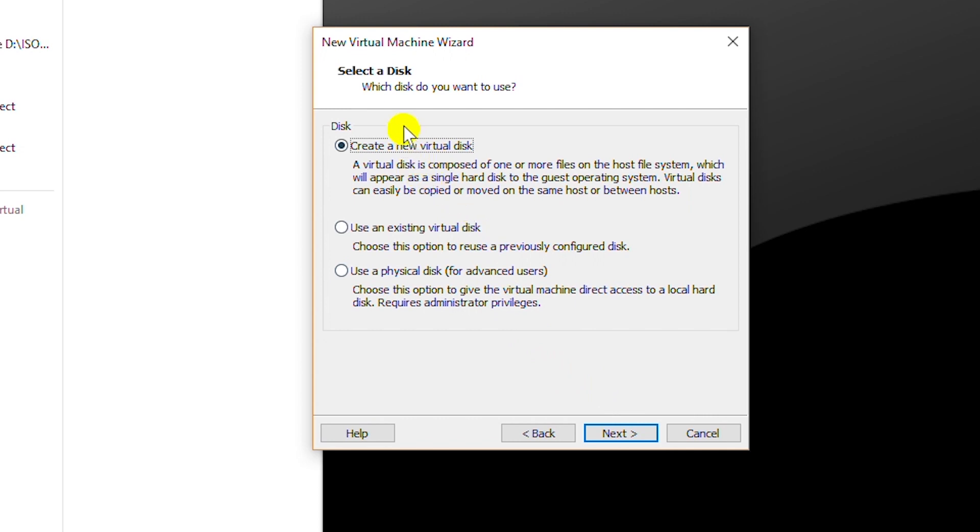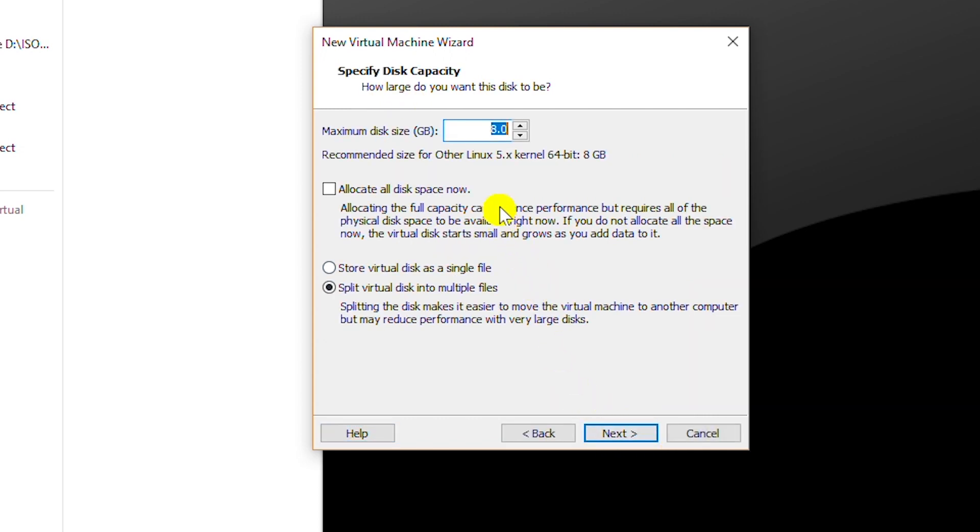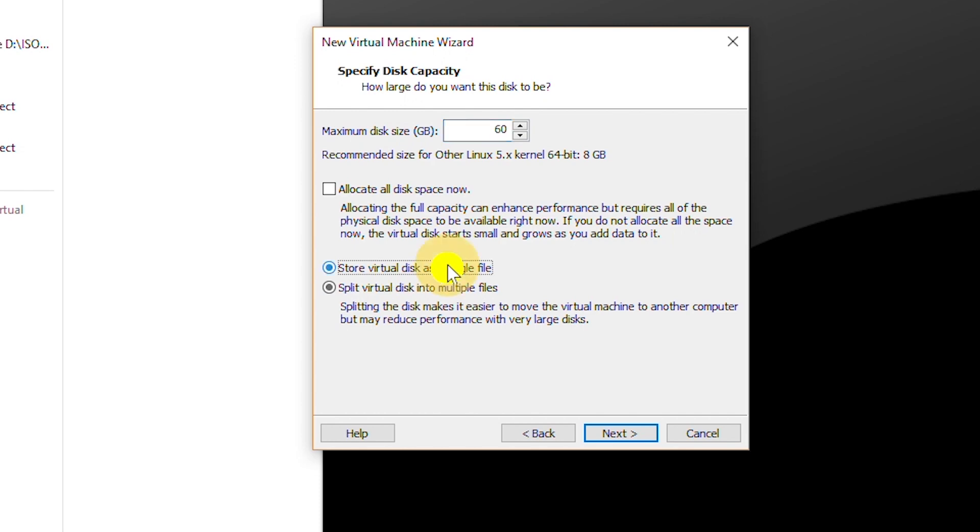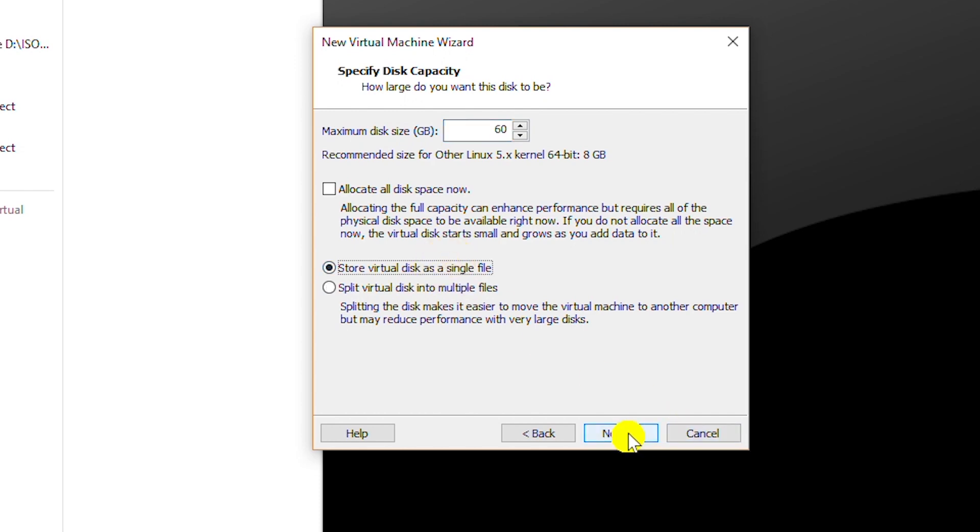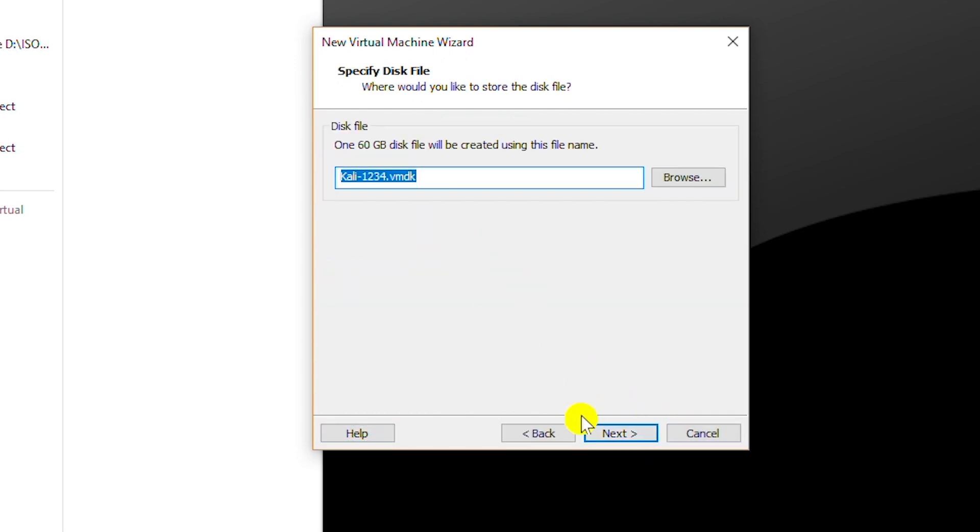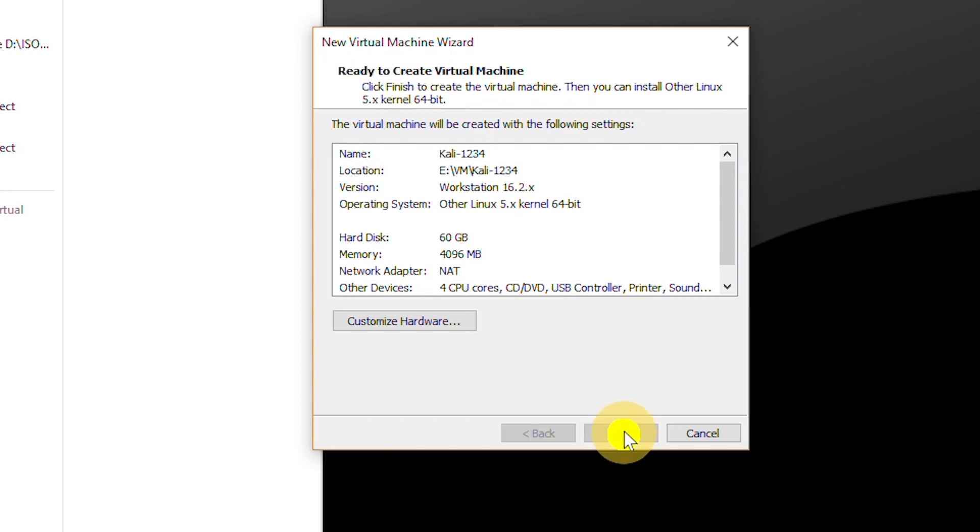I will create a new virtual disk and go next. I will select 60 gigabyte of hard drive and keep the files as a single file and go next. And then next again and finish.